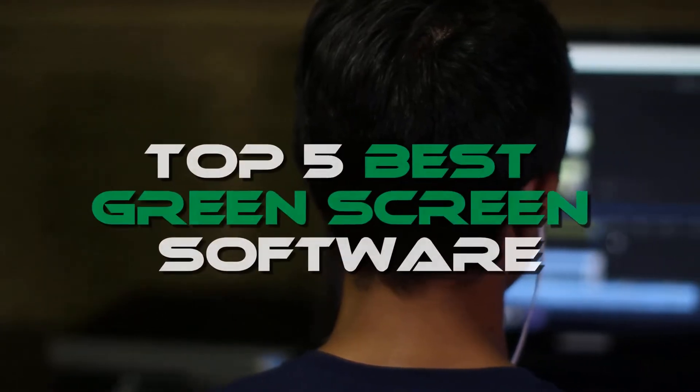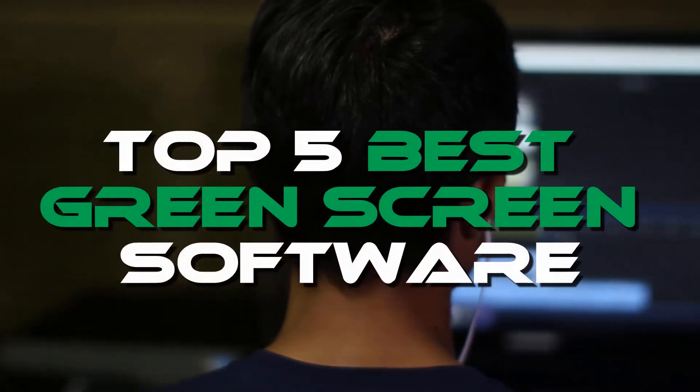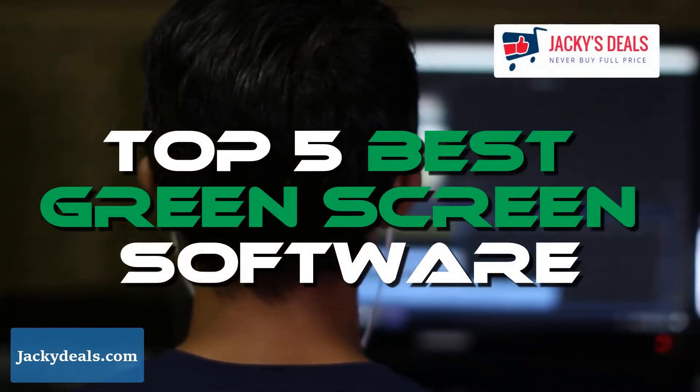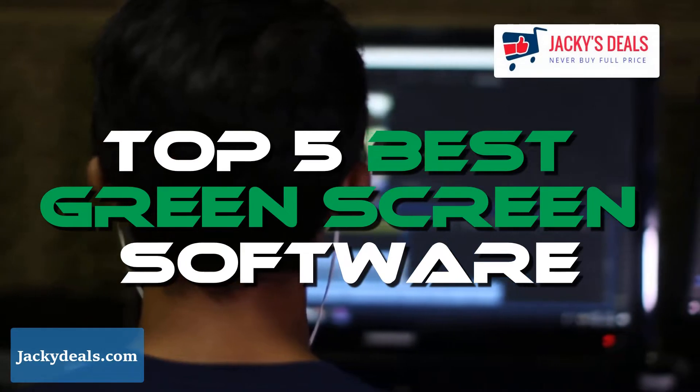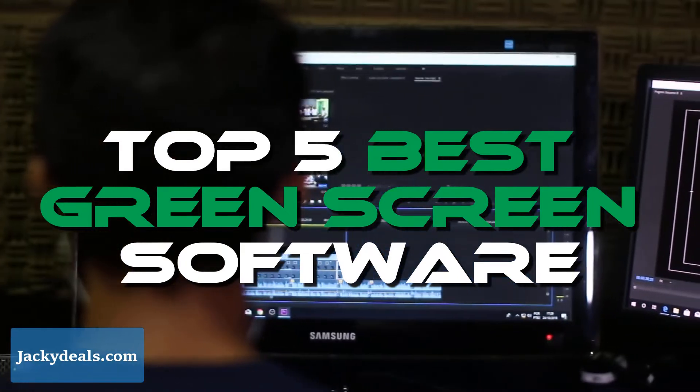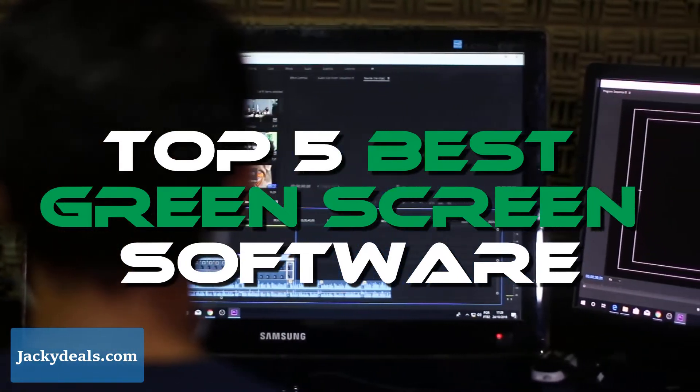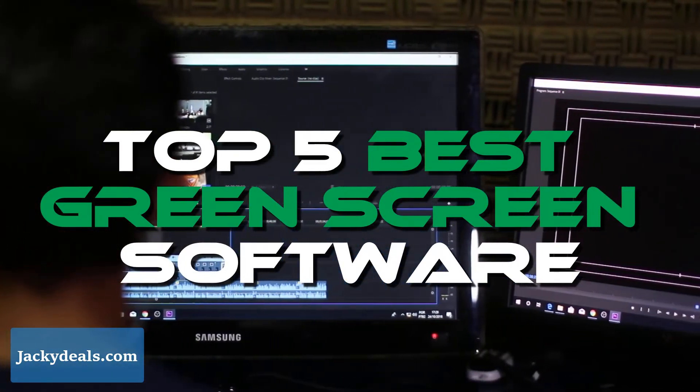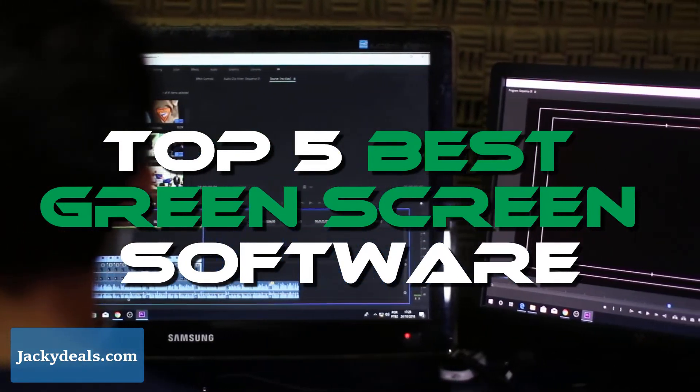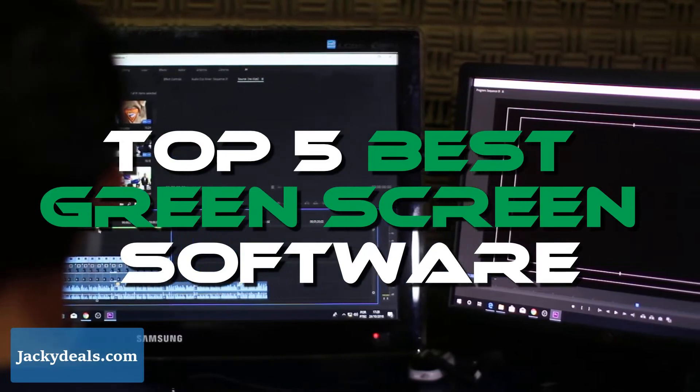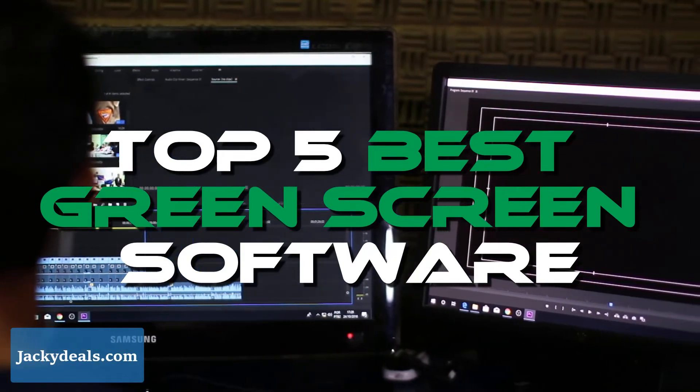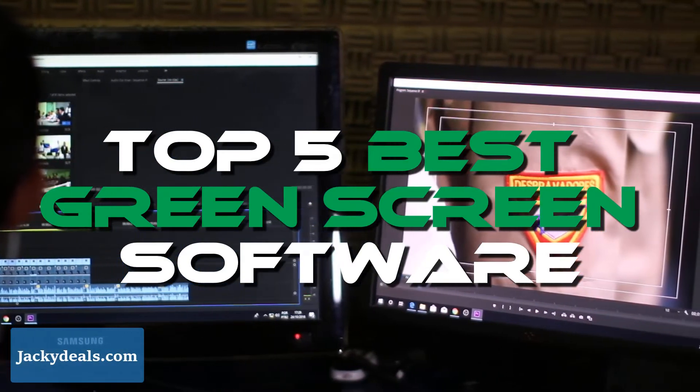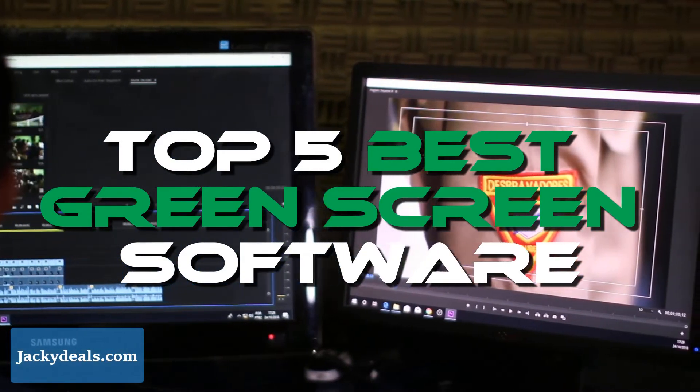If you're looking for software that lets you completely remove green screen background in your video, here's the video for you. In today's video, I will cover the 5 best green screen software, free and paid programs for Windows and Mac users. Let's dive into the detail right away.